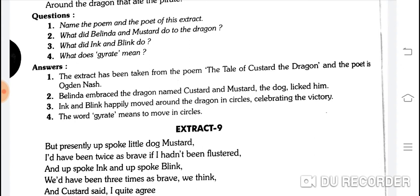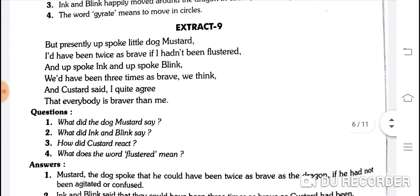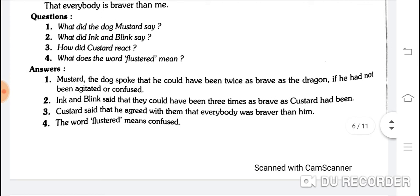What did Ink and Blink do? Ink and Blink happily moved around the dragon in a circle, celebrating the victory — khushi khushi mein unke chaaro taraf chakkar kaatne shuru kar diye. What does 'gyrate' mean? The word 'gyrate' means to move in a circle — circle mein gol gol ghoomna hota hai.